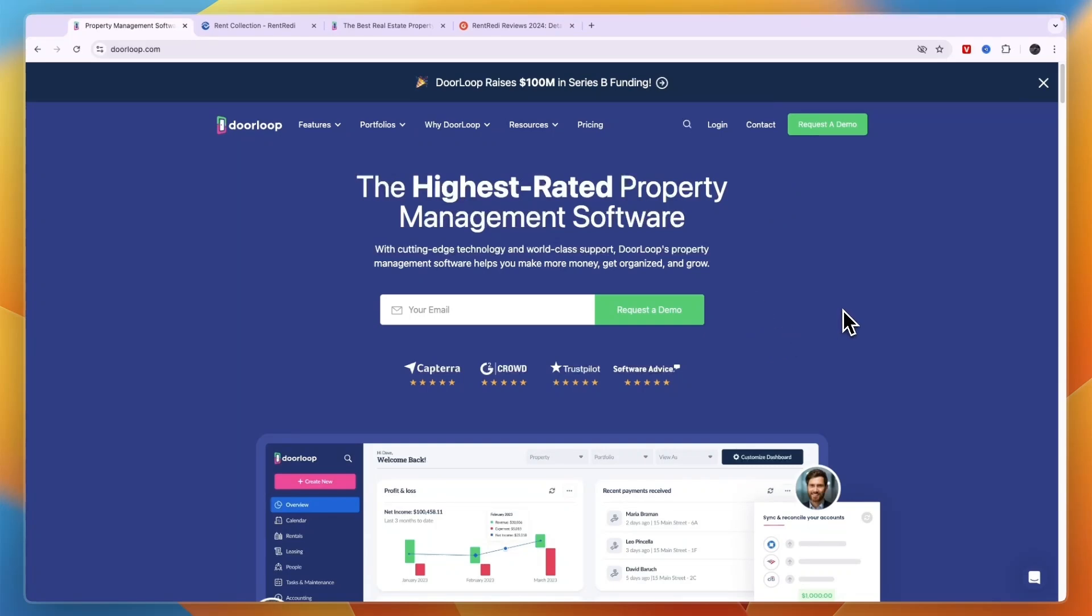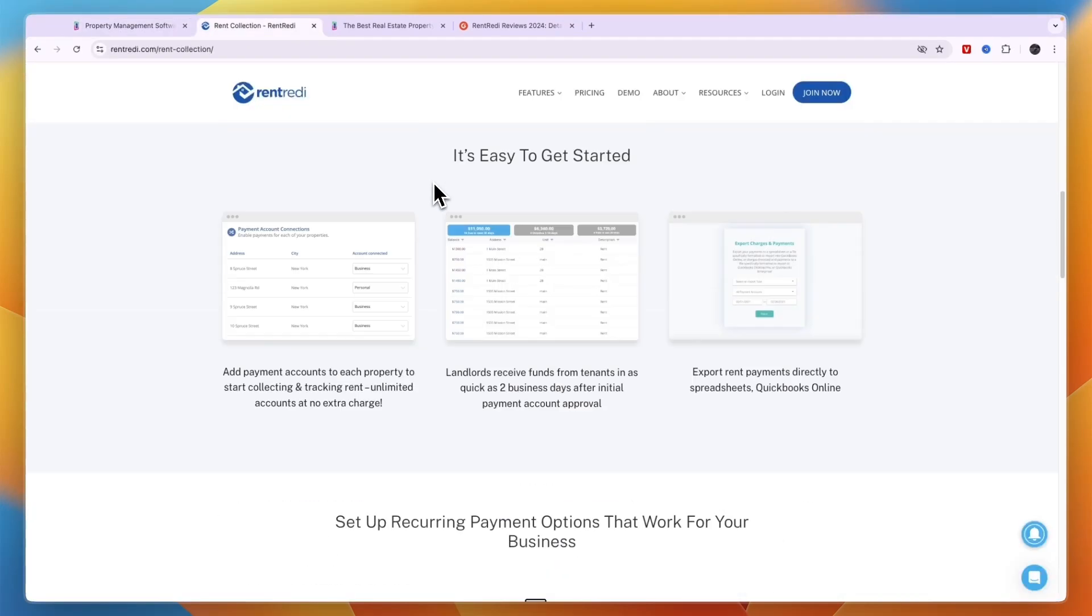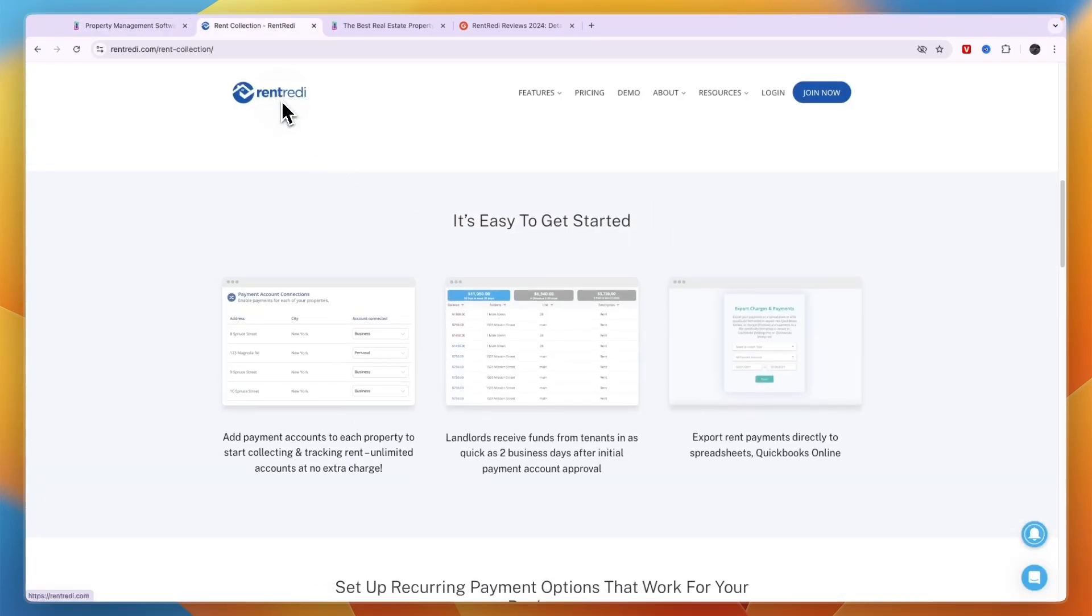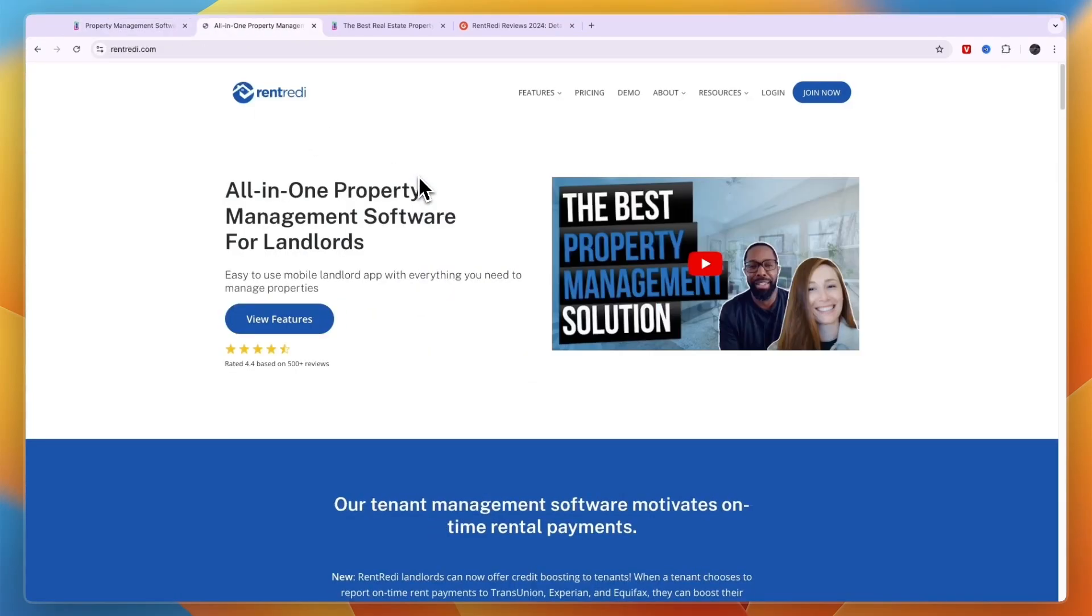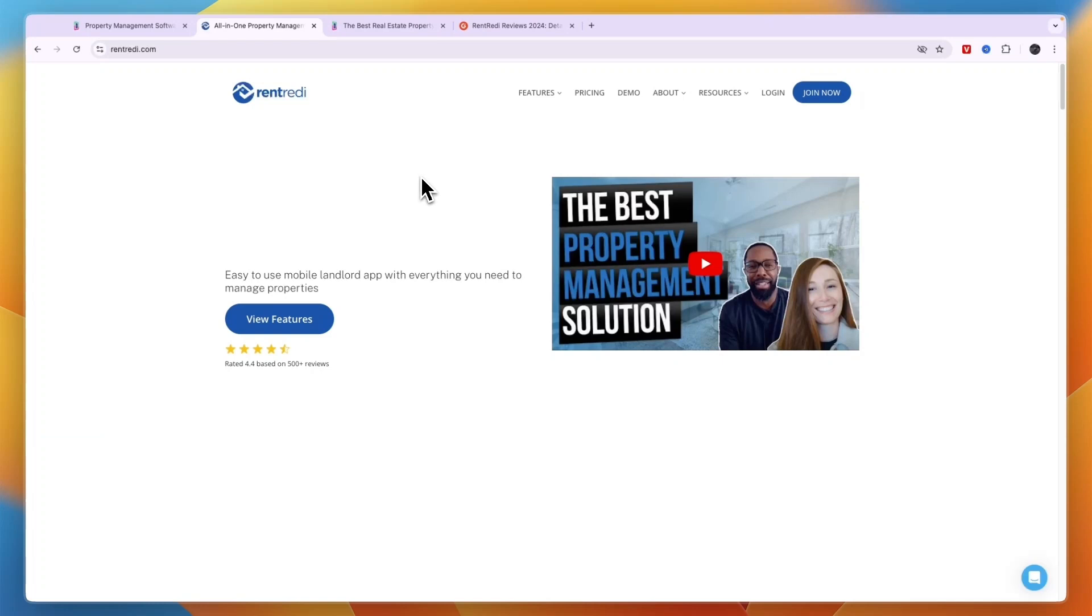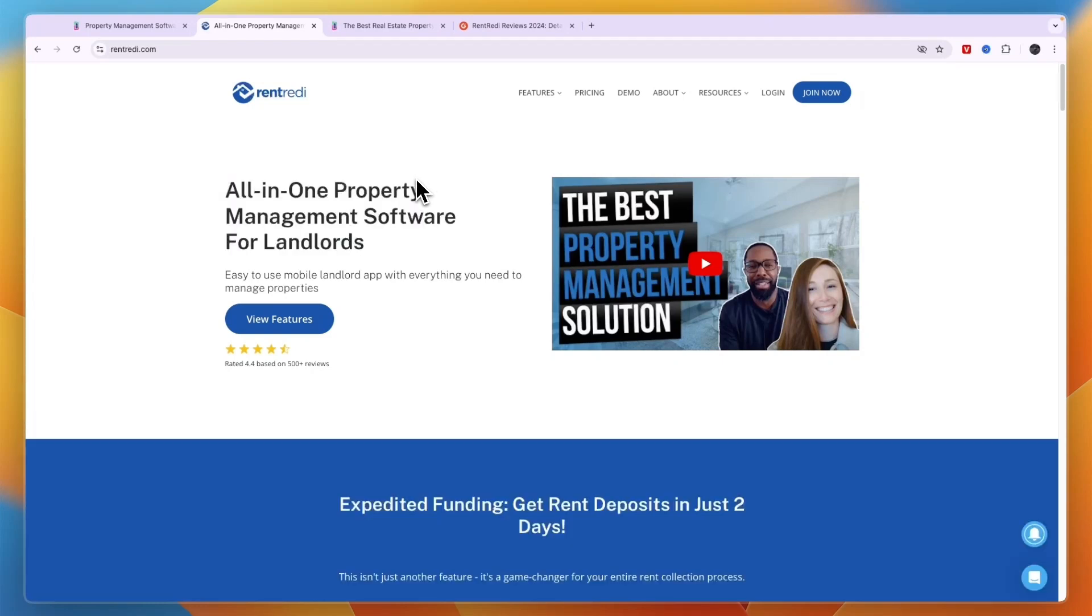In this video, I will compare DoorLoop versus RentReady and tell you which of these property management softwares may be best for you and your needs.